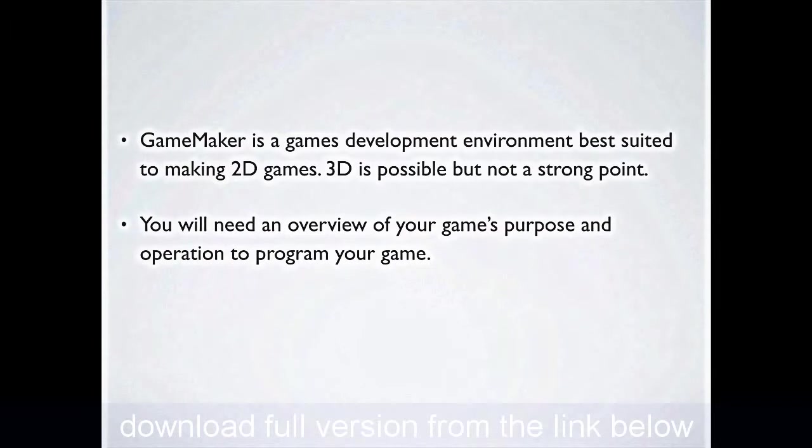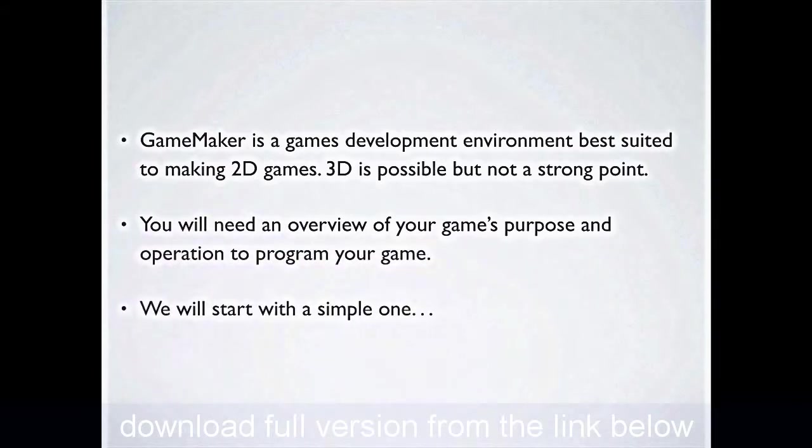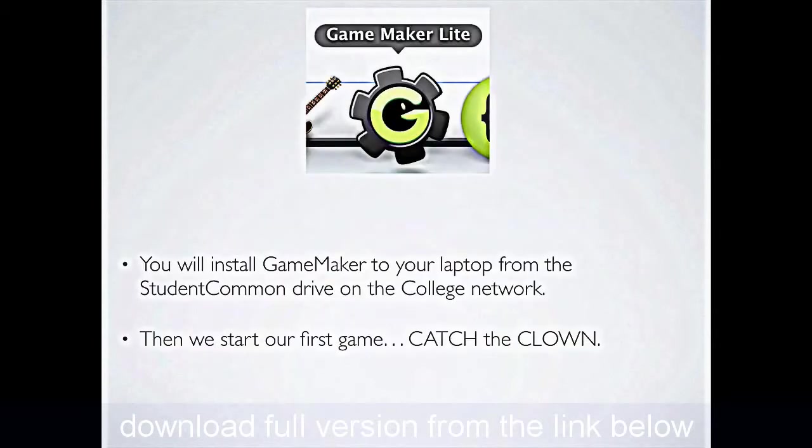Before you write any game, you are absolutely going to have to have an understanding of what it is that you're trying to achieve at the end. So really make sure you've got a good grip on how your game's going to operate, what the rewards and penalties are going to be to your player, what controls are going to be used, and what things are going to look like before you sit down and start programming. Now, for your very first game, we'll start with something nice and simple.